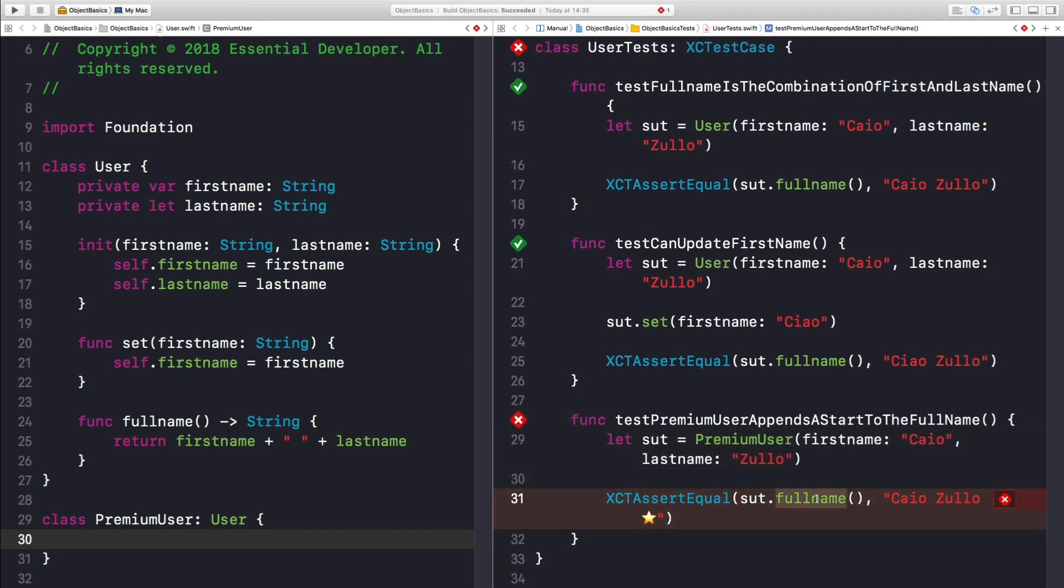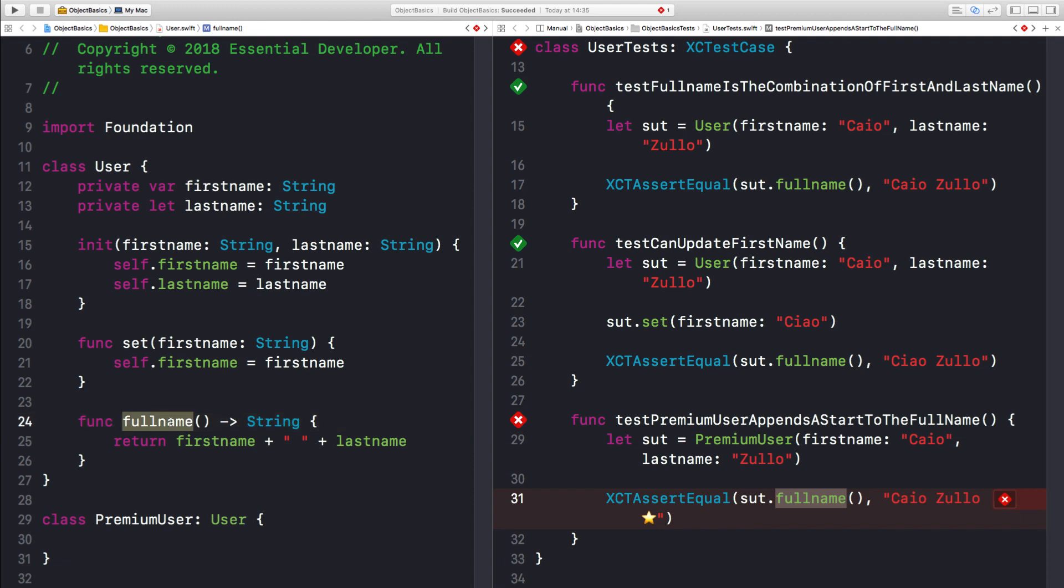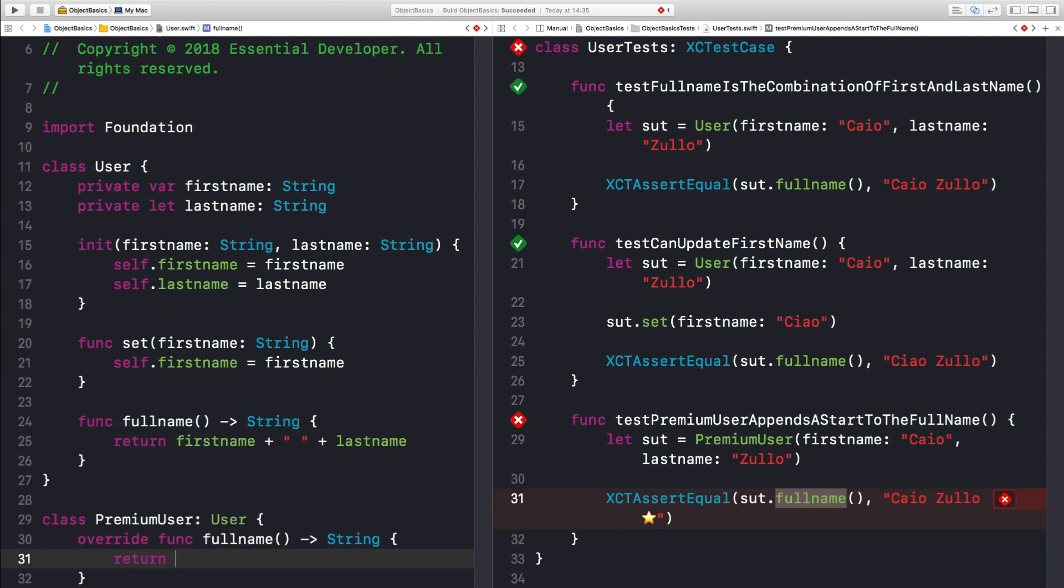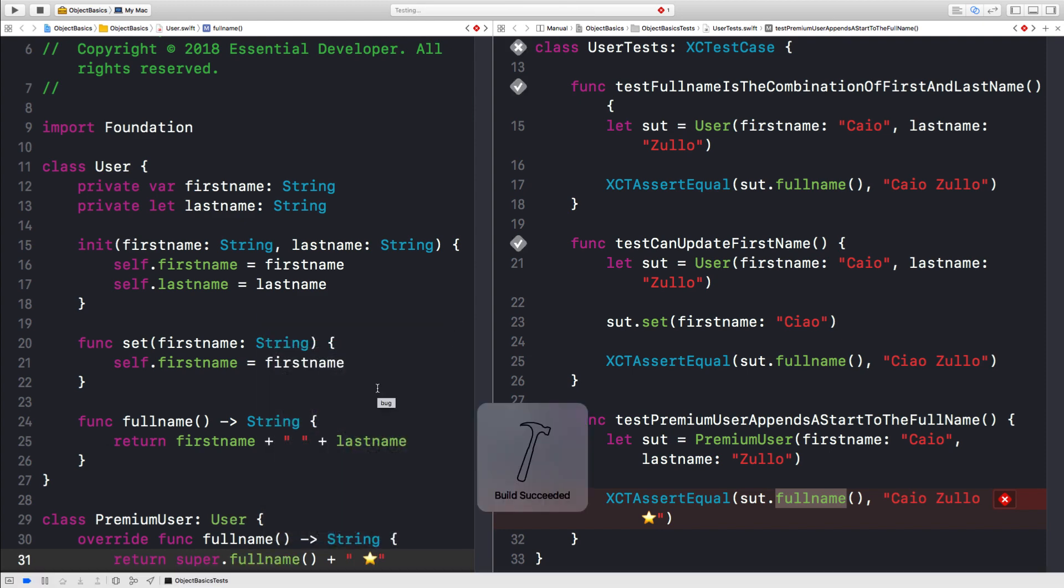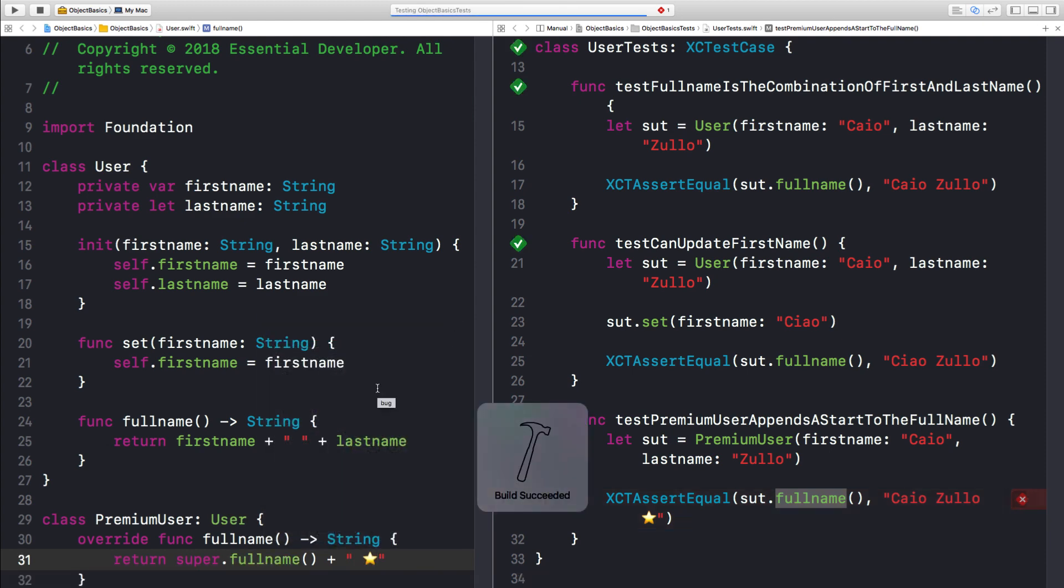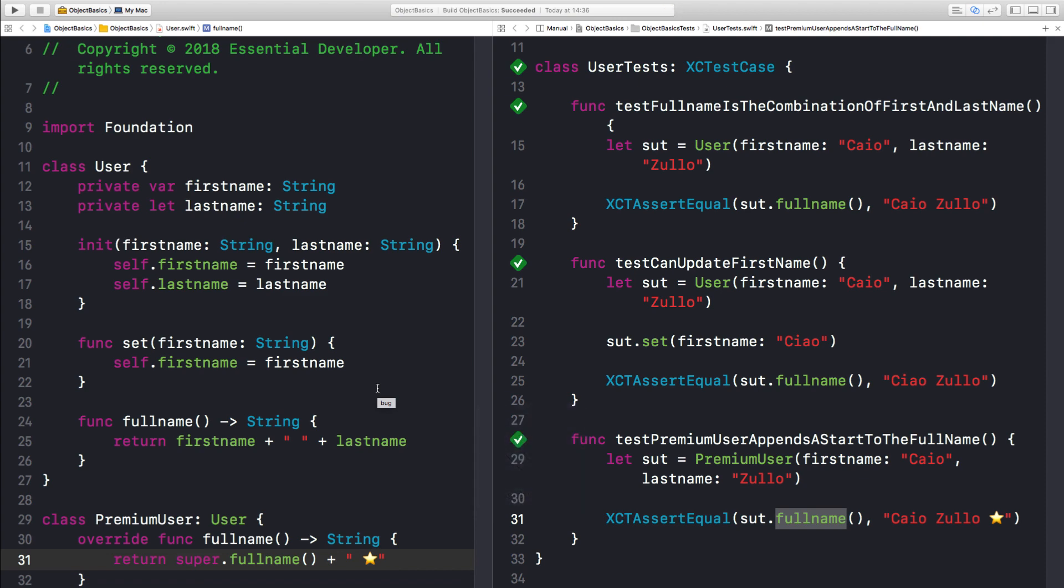Because the premiumUser inherits all of the methods from the super class, including the initializer and all the other constraints, like the internal data. So when I call full name in the premiumUser, I'm getting the behavior from the user class. So to change the behavior of the full name, I need to override the method. So let's do that. So in this new implementation of the method, I can return the super implementation of the method that is the behavior defined in user. And now I can append my star. Great.